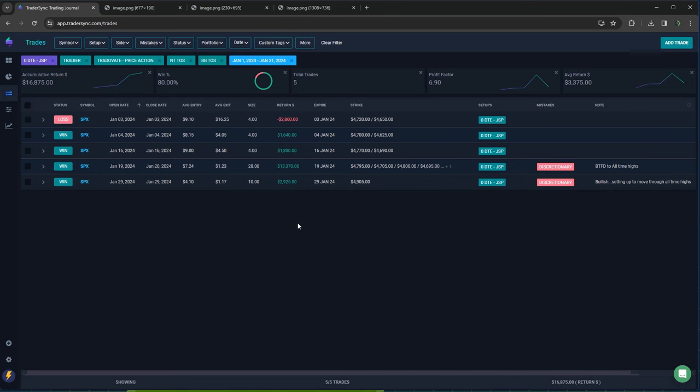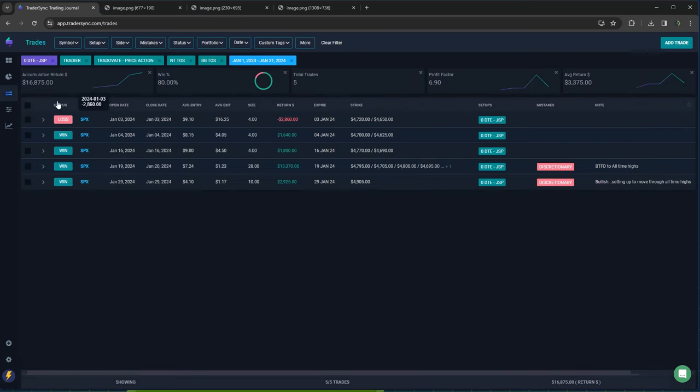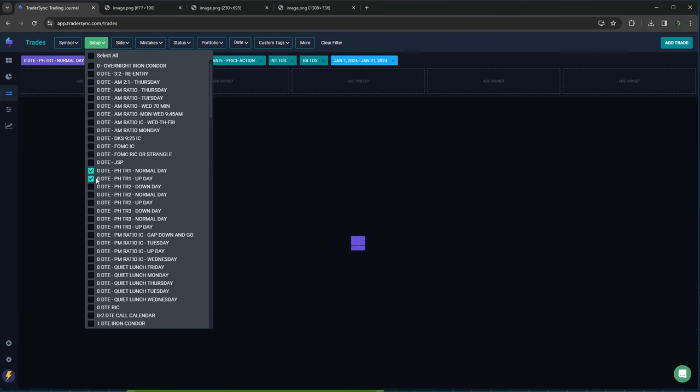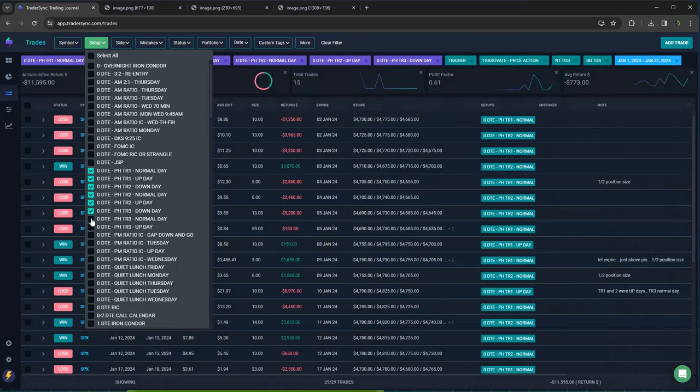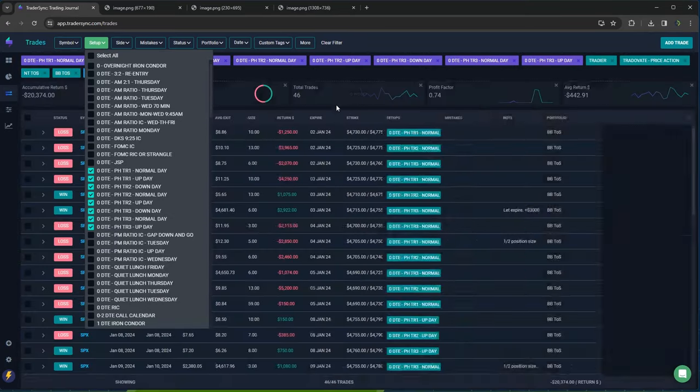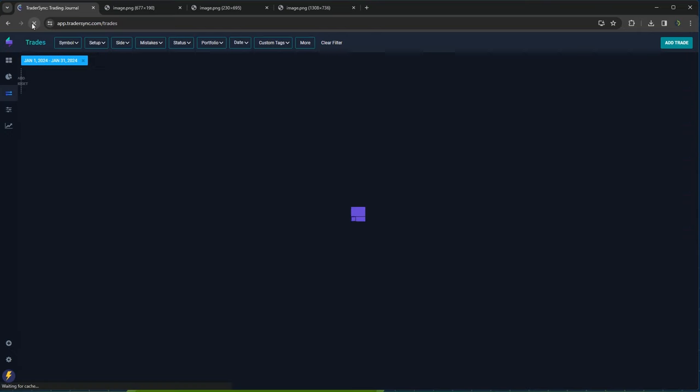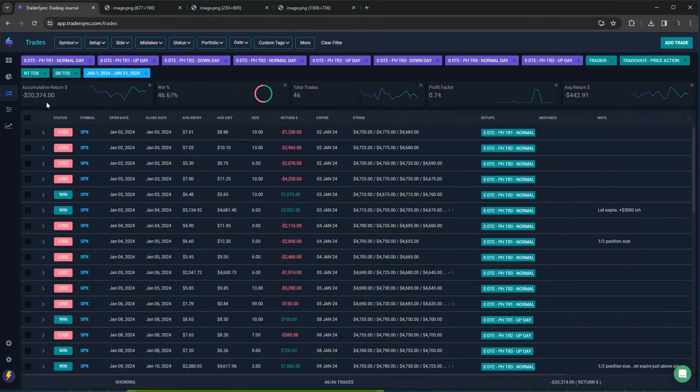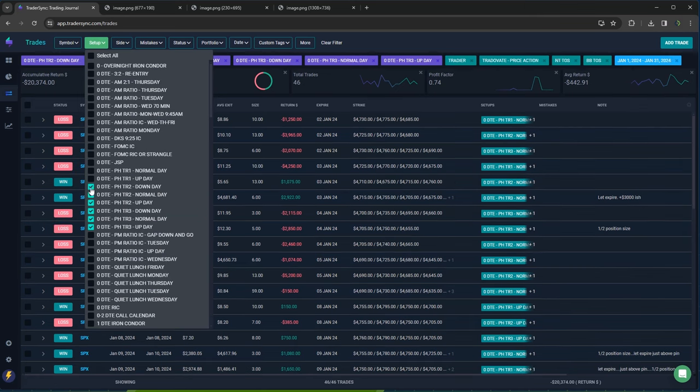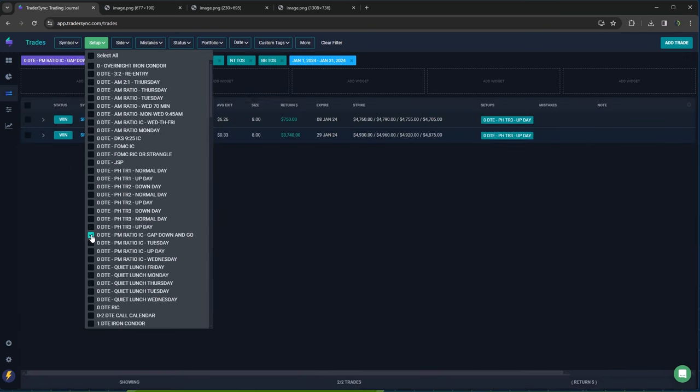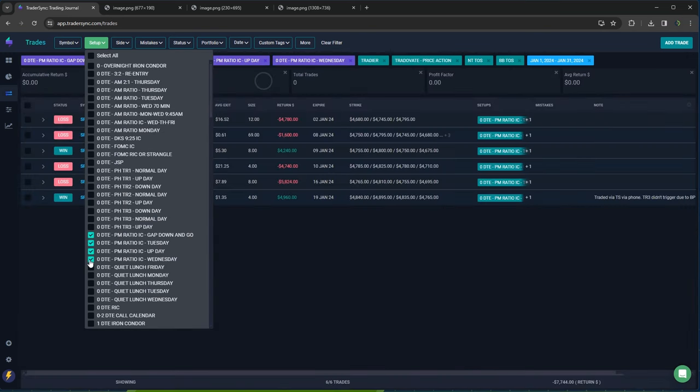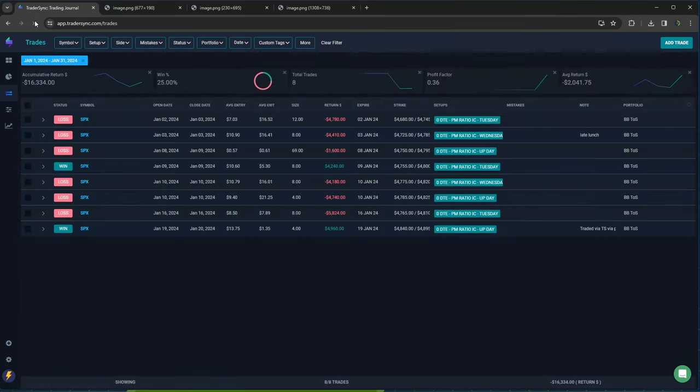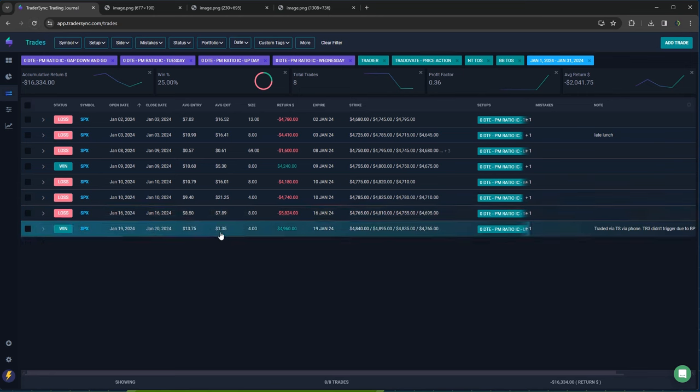JSPs had five of those, four of which were winners for a total profit of 16,875. And then power hour. So power hour did not do so hot. Minus 20,000 on my power hour trades. So that was my big headwind was power hour.